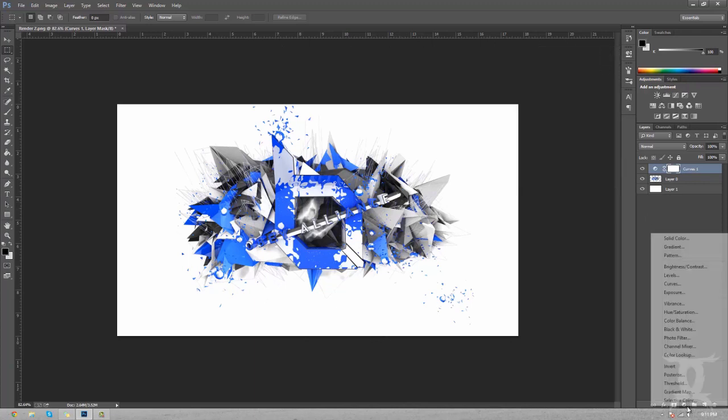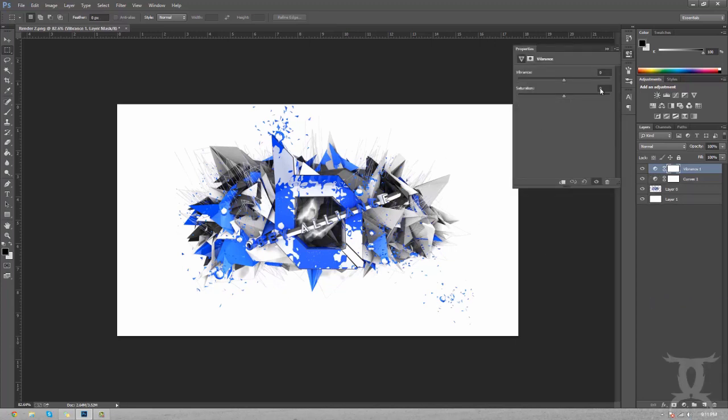What that does is it just makes the blacks a little bit blacker and the whites a little bit whiter. The next thing we're going to use is vibrance. Like I said, that brings out the low line colors in here, so like the blues, because that's the only color in this render.